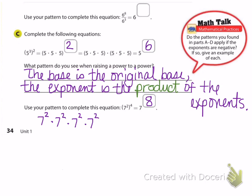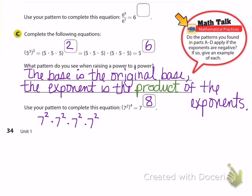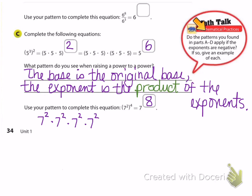Now let's address the question in the math talk bubble: do the patterns found in Parts A through C apply if the exponents are negative? And if so, give an example of each.